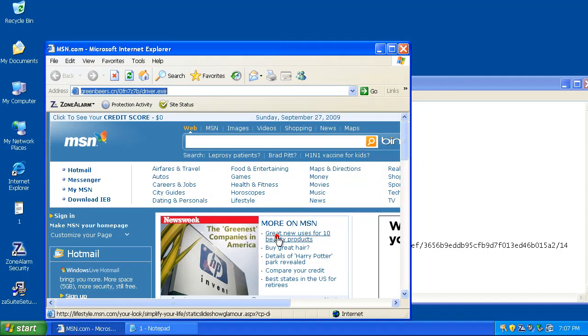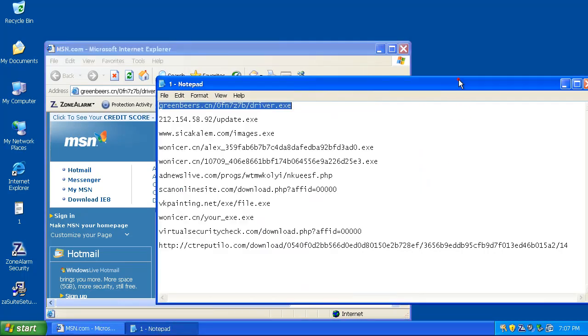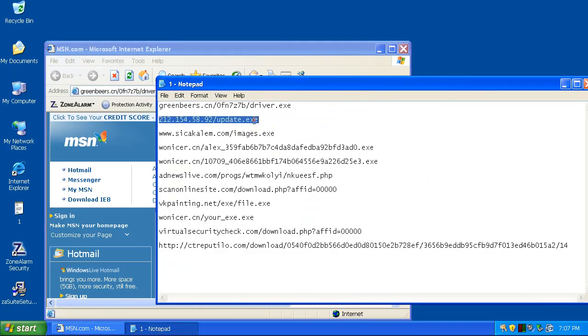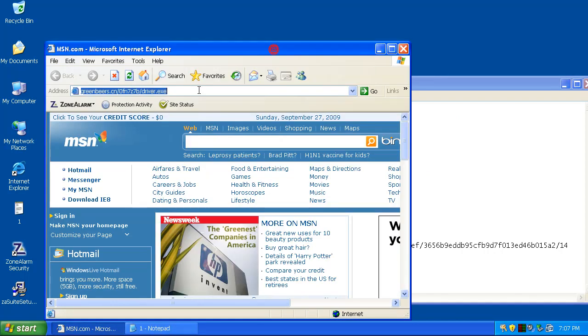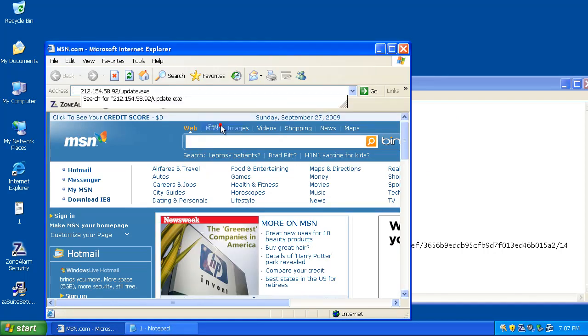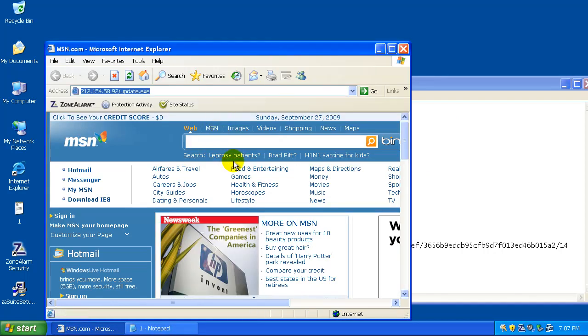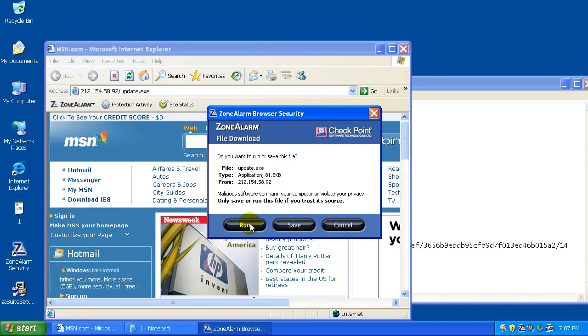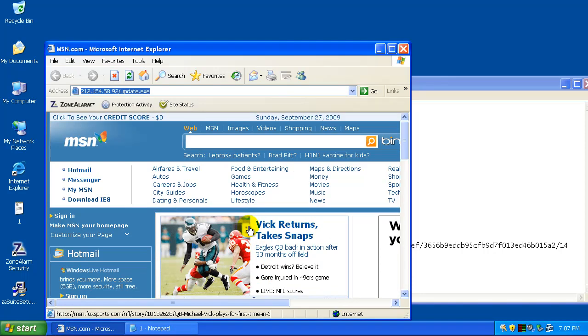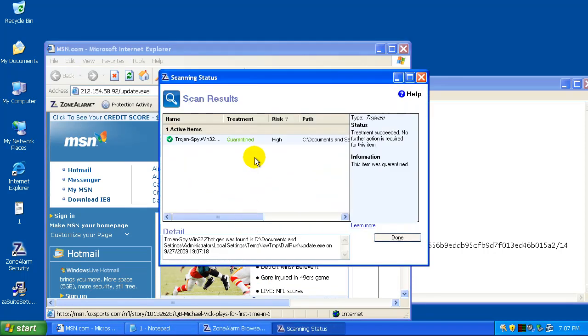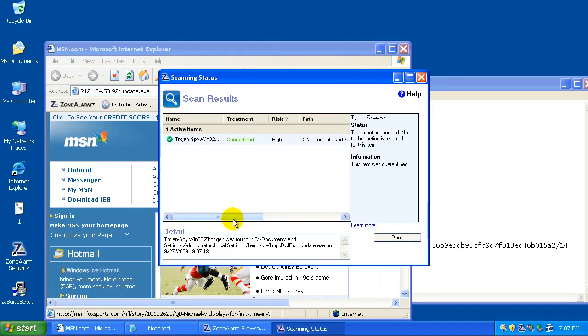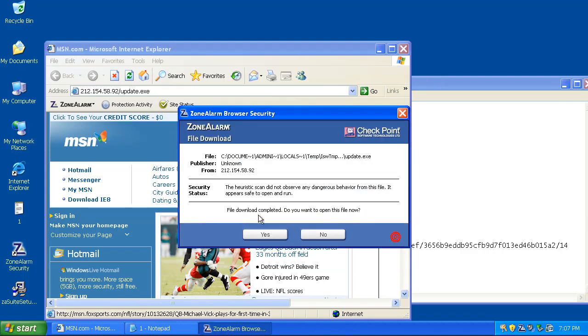If we hit run, nothing should happen. We'll run the next file. And it quarantined that one too. Another Trojan. That's good.